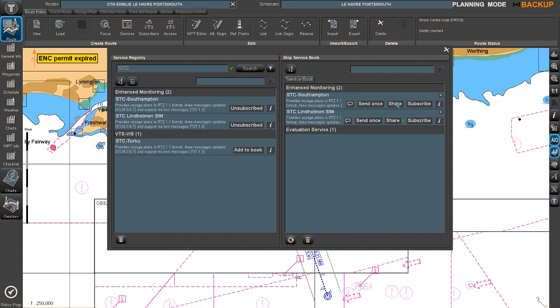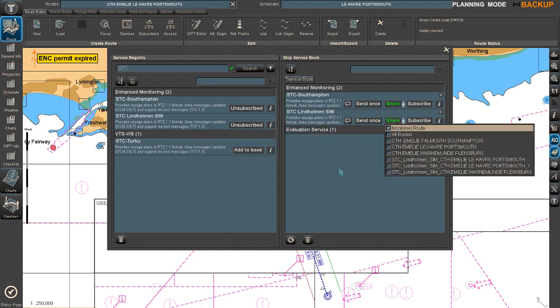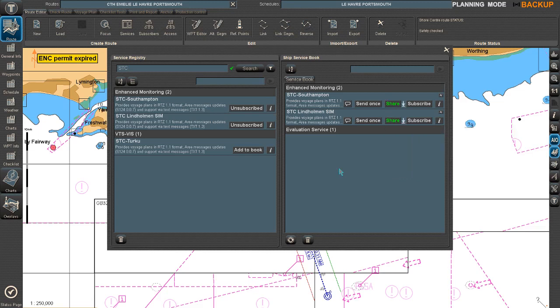Here STC Lindholmen, STC Southampton. I can choose share my monitored route and I will do the same with Lindholmen STC. So now I'm automatically sharing my monitored route with two shore centers: Southampton and Lindholmen. It takes a while and then gets green and the shore center is supposed to have received my route.